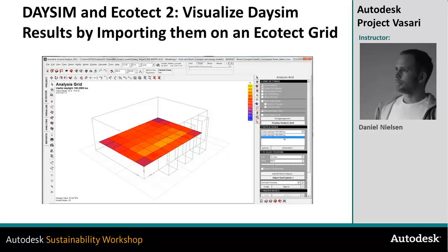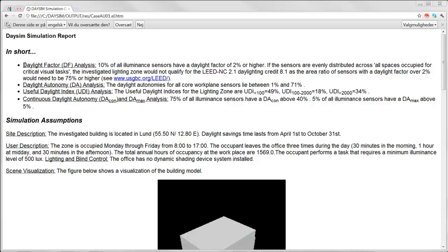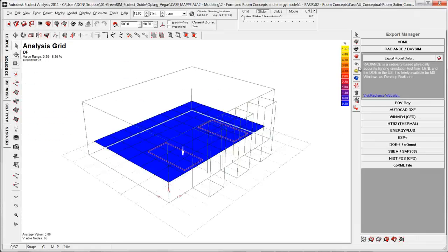In this tutorial I will show how to import data from DASIM into Ecotect so you can get the result more visually on the analysis grid inside Ecotect.